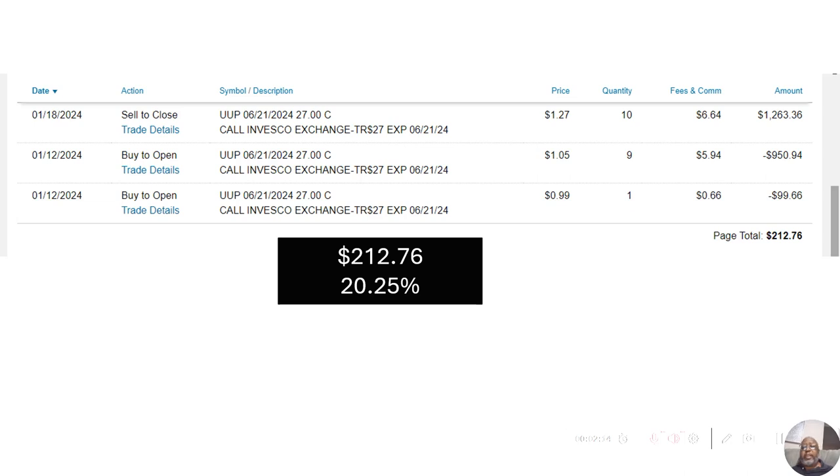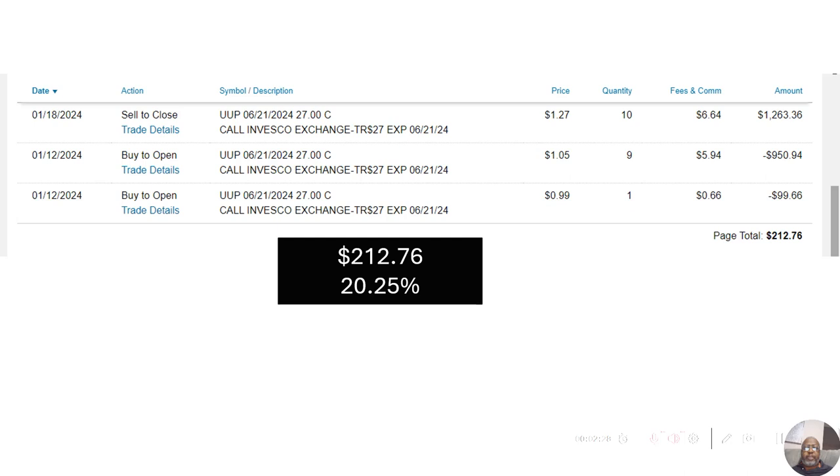Next one I got was UUP. For those not familiar, UUP is the U.S. dollar index. I didn't like the way that this one was moving with the bid and ask, so I got out of it early.